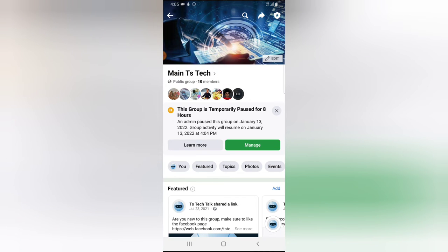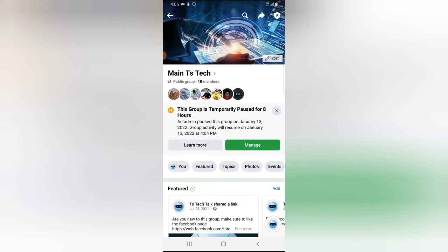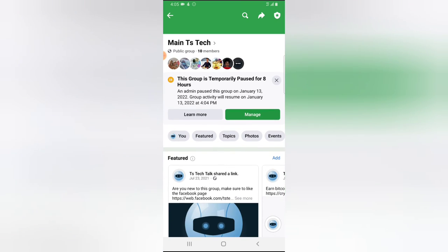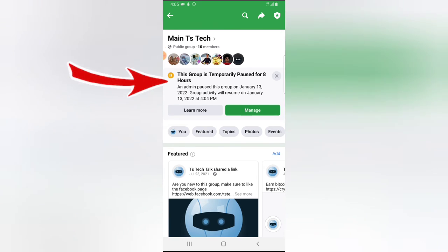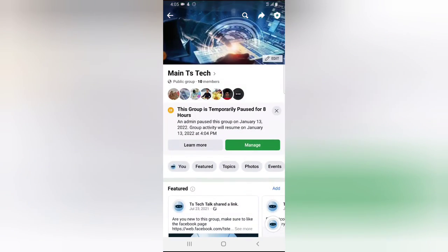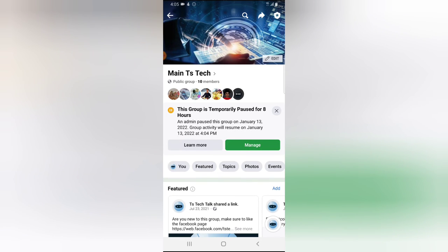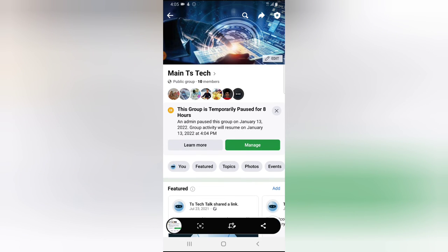Because your group is paused, you are going to be the only one able to see everything, but you will not be able to make posts. You'll notice it says 'Your group is paused' and shows that the admin paused the group on the exact date it was paused, so everybody in the group will know.